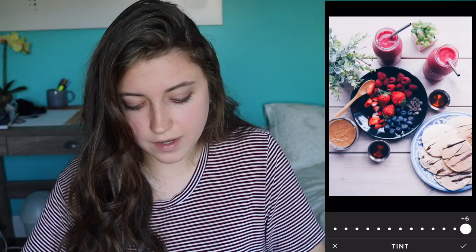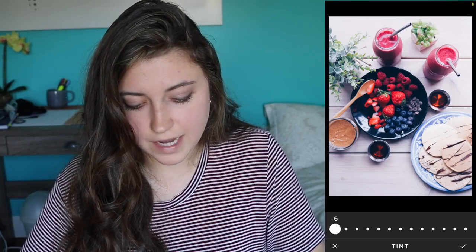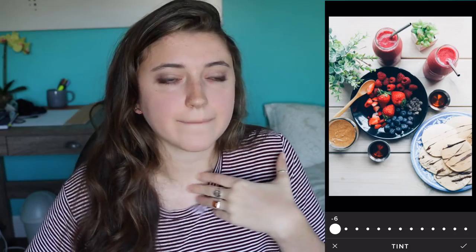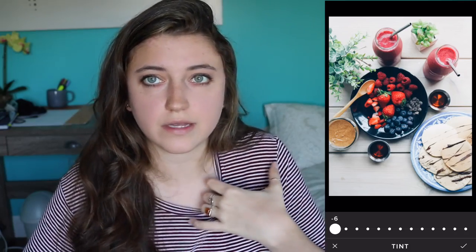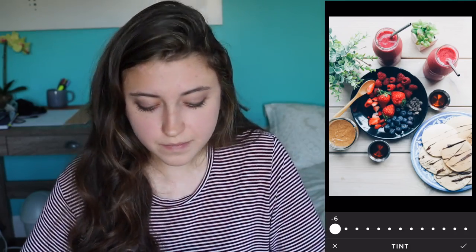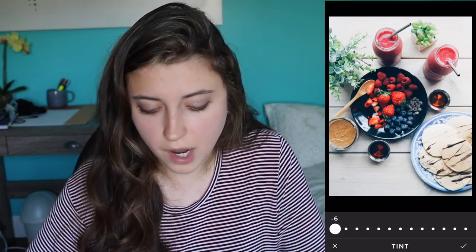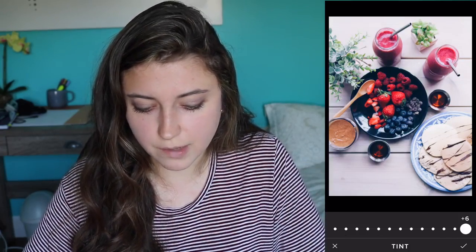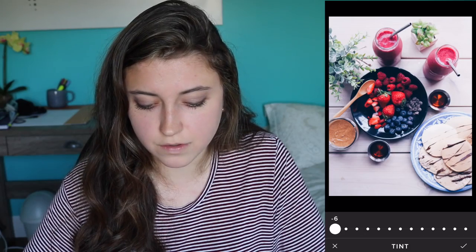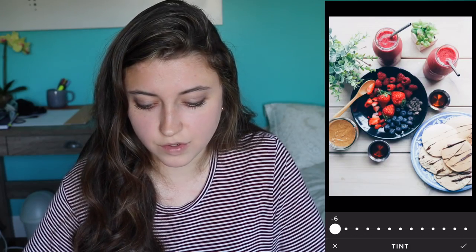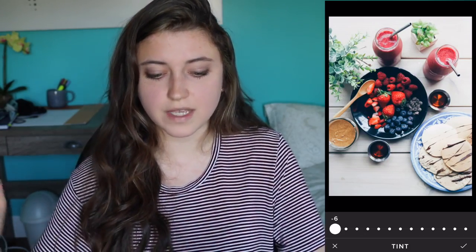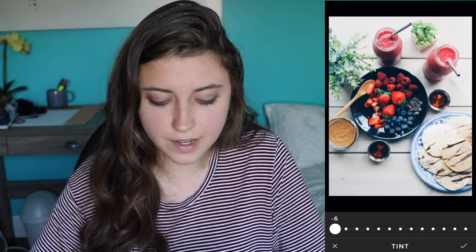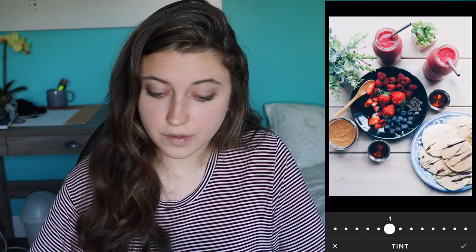Tint is one where turning it up goes purple and turning it down goes green. So if you have a photo of a green smoothie or a green landscape and you want to make the green really pop, you can put the tint down. As you can see, the plant colors really pop when I put it down to the green tint — but it also gives everything a greener tint overall, which I don't think looks that bad here, but you wouldn't want to overdo it.